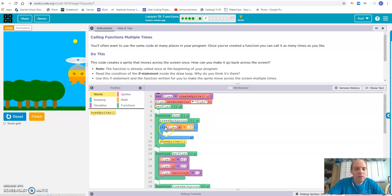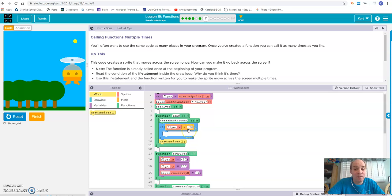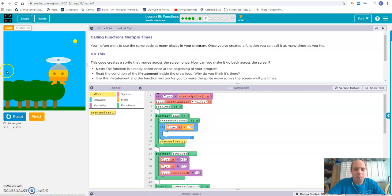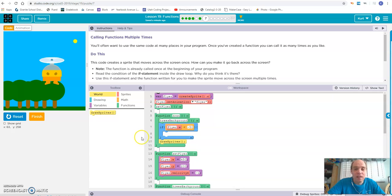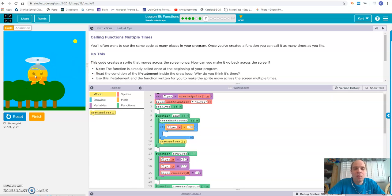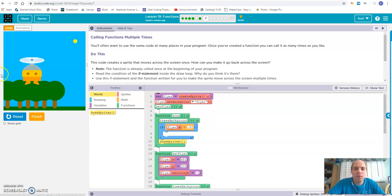Now, if flyer.x is less than negative 50, that means the flyer has gotten all the way to the end of the screen, past zero, and made it to negative 50. Then we're going to do something. If we want the flyer to come back over to the side, we want to make sure that he's completely off the screen before he loops back.